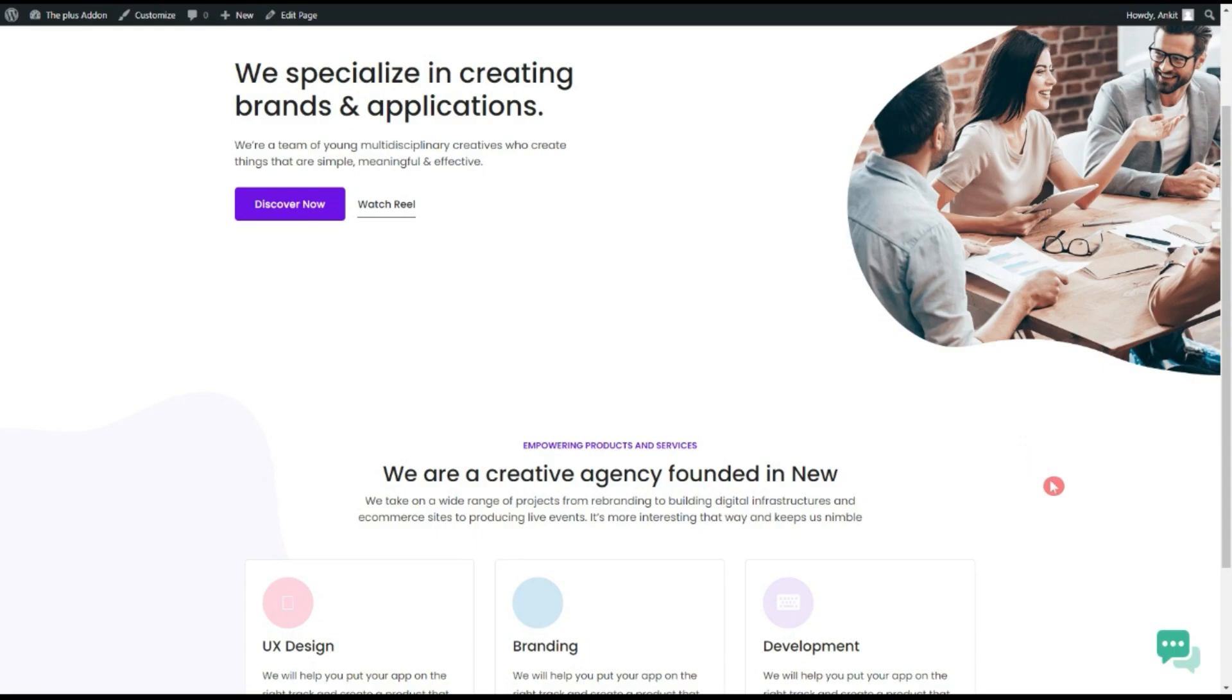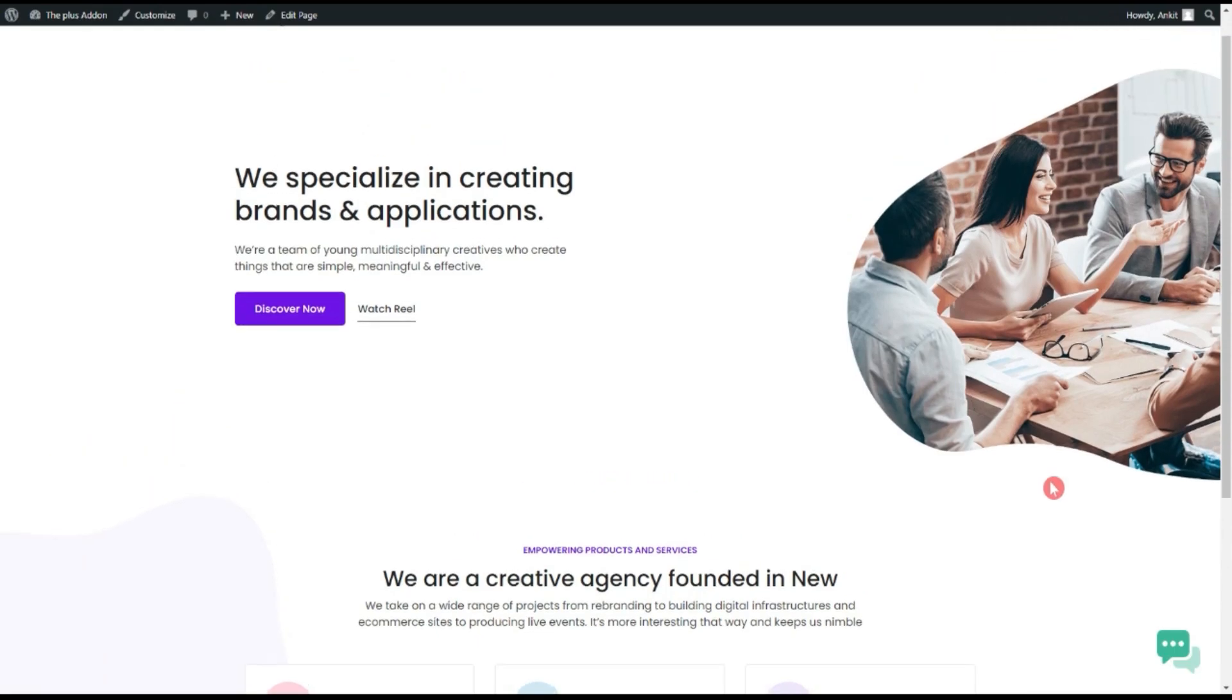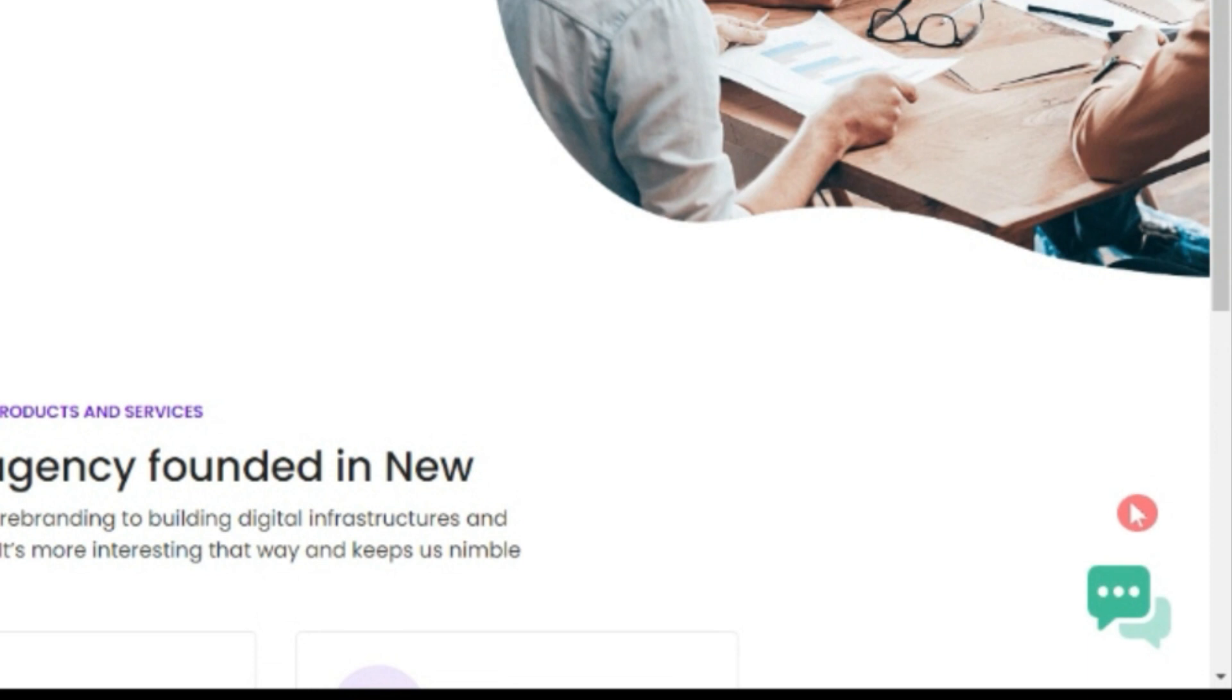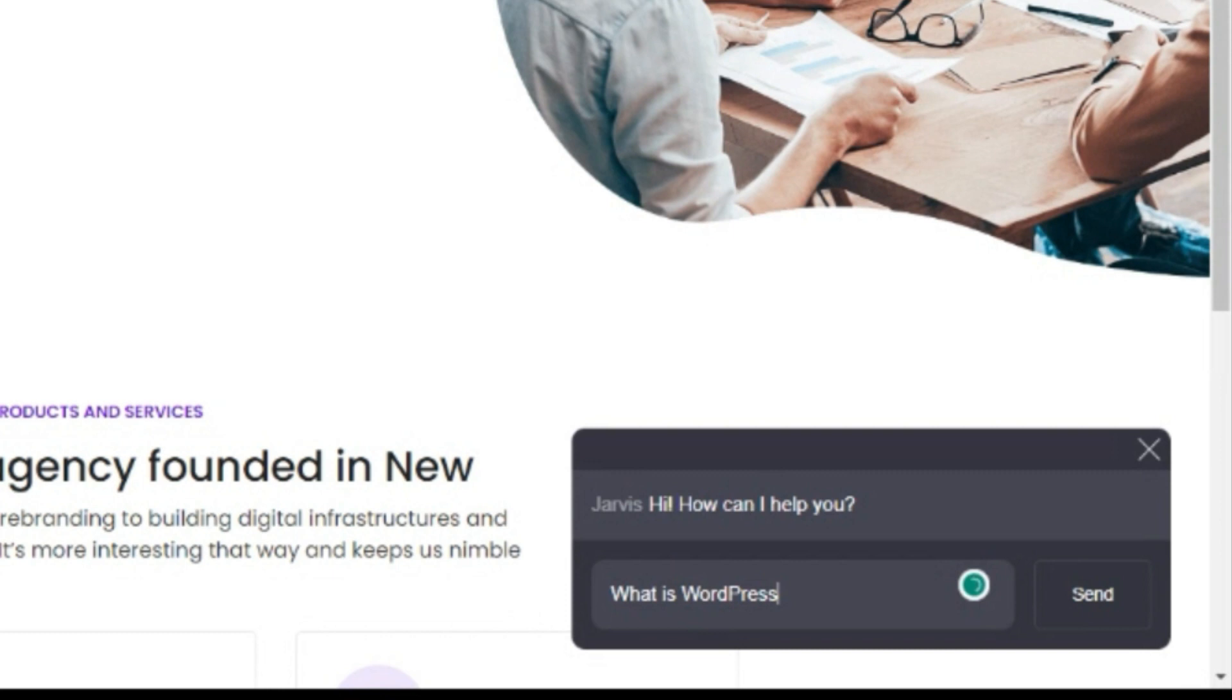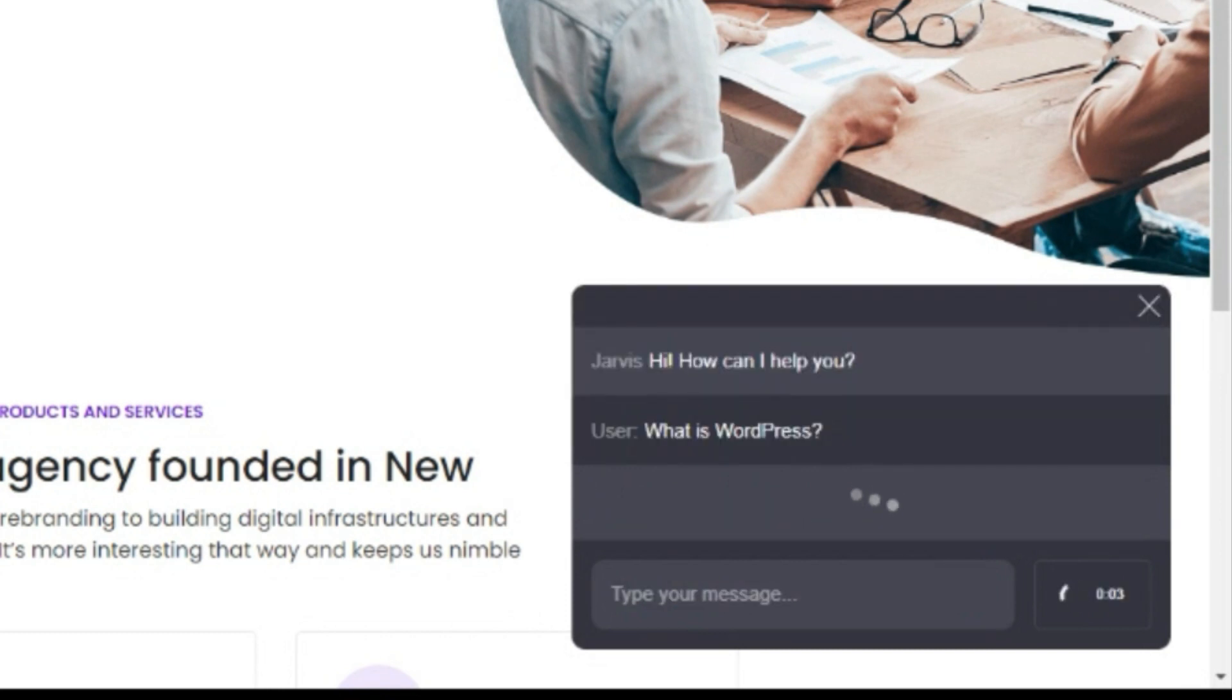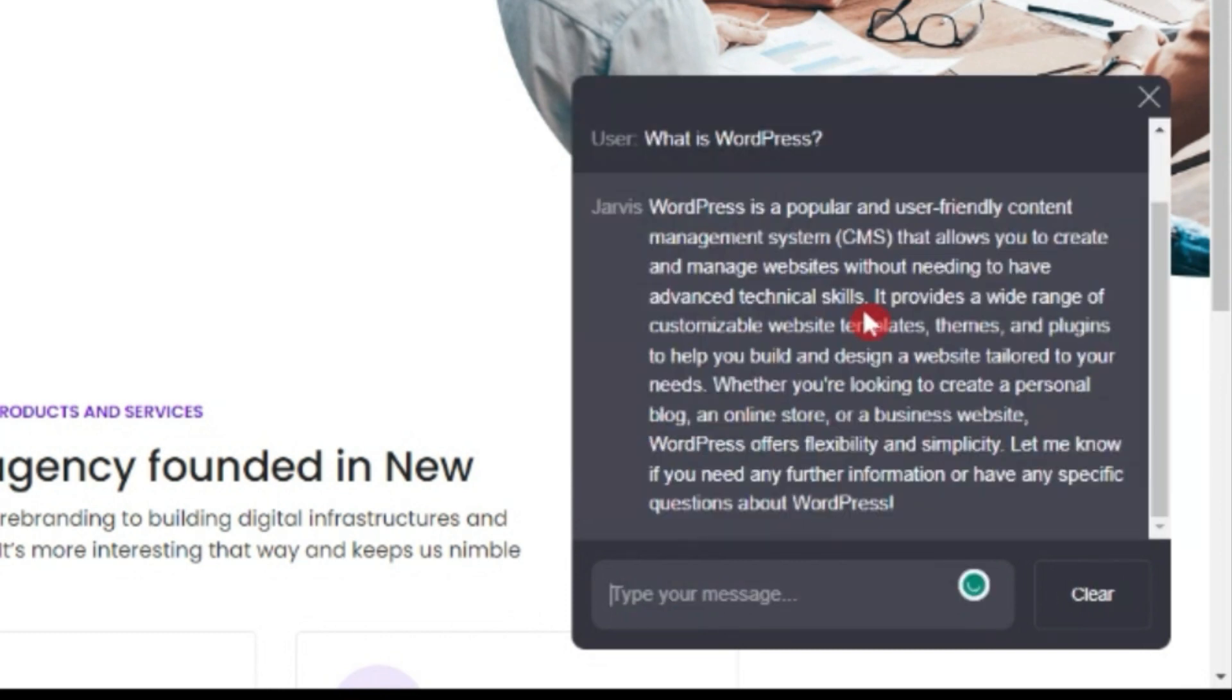So here we are on the front end and we have a chat icon here. So let's click on this and maybe we can ask. Here we can see our chatbot is working and giving some helpful answers as well.